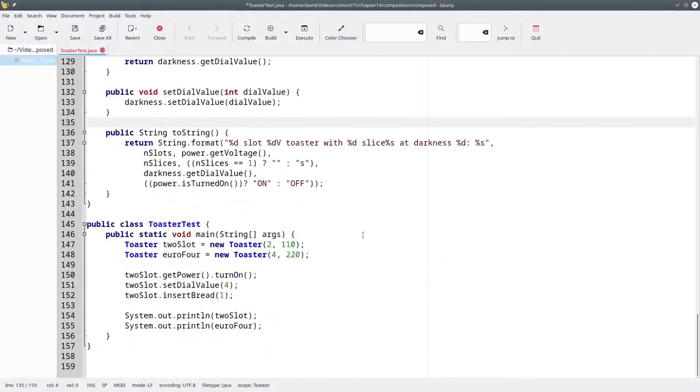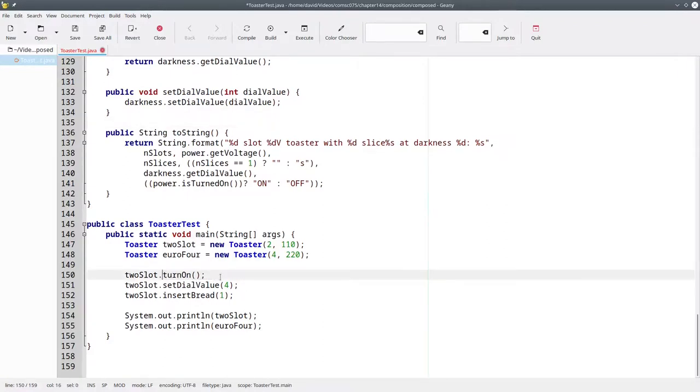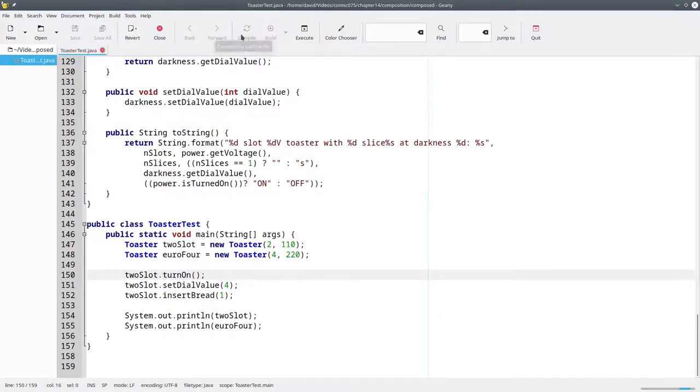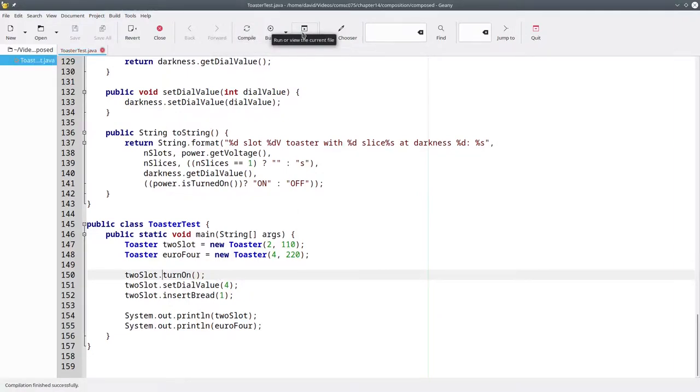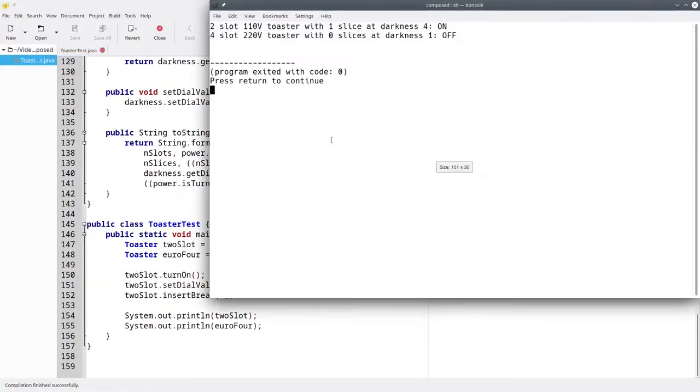Once we do that, we can keep everything as it is, and we don't need to do a chain of method calls anymore. We can compile and run it successfully.